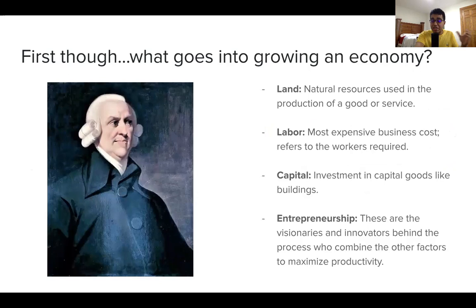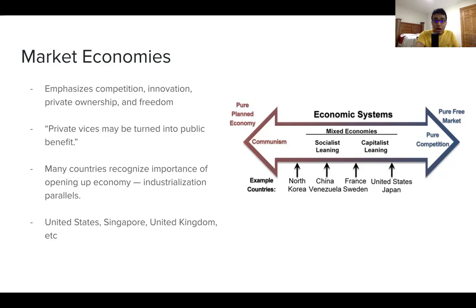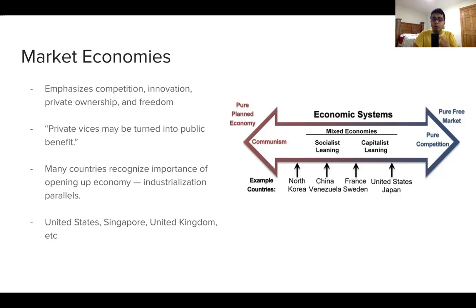That's why we see countries — whether back in the 19th century with the US industrializing, or today with countries like India — entering a more modern age by abandoning more socialist-oriented practices. They recognize the importance of market economies and are opening their borders, giving back formerly publicly owned companies to the people, reducing taxes, and deregulating. There's no such thing as a pure free market or pure planned economy, but countries like the United States, Singapore, and to a lesser extent the United Kingdom come close.